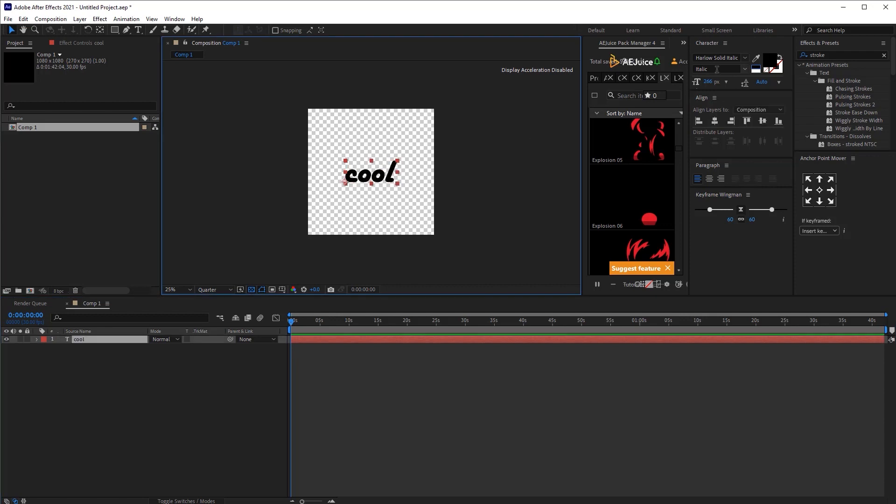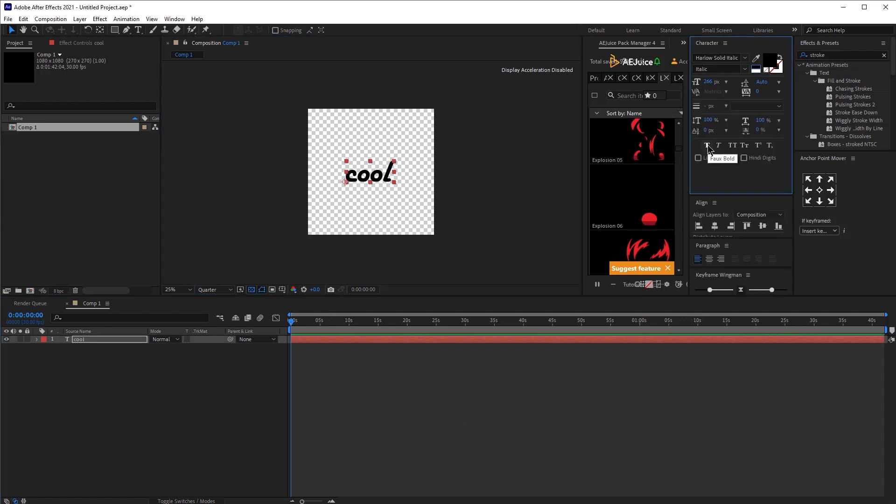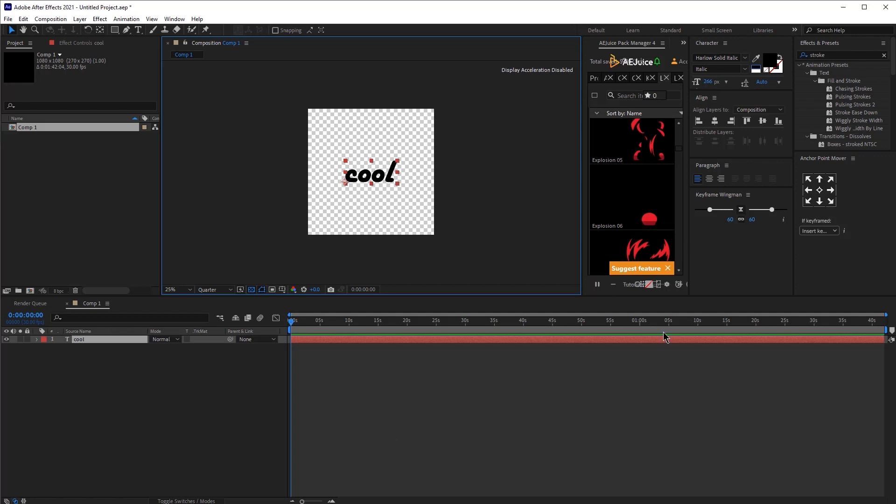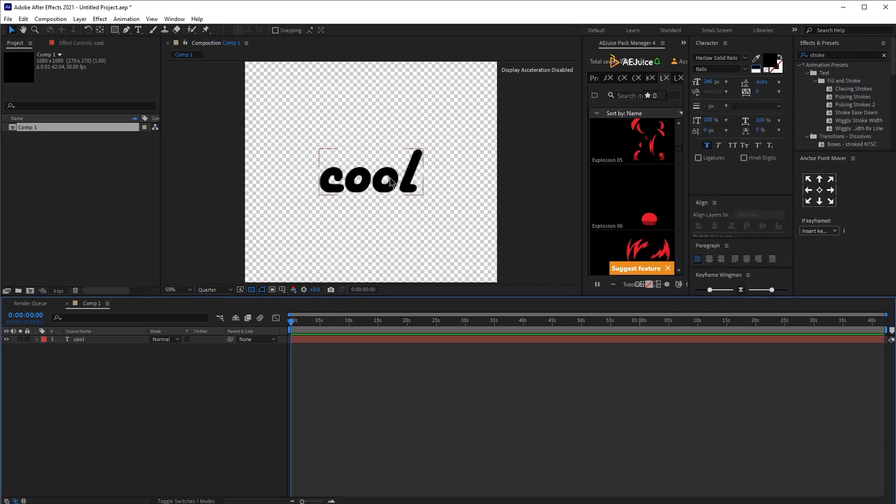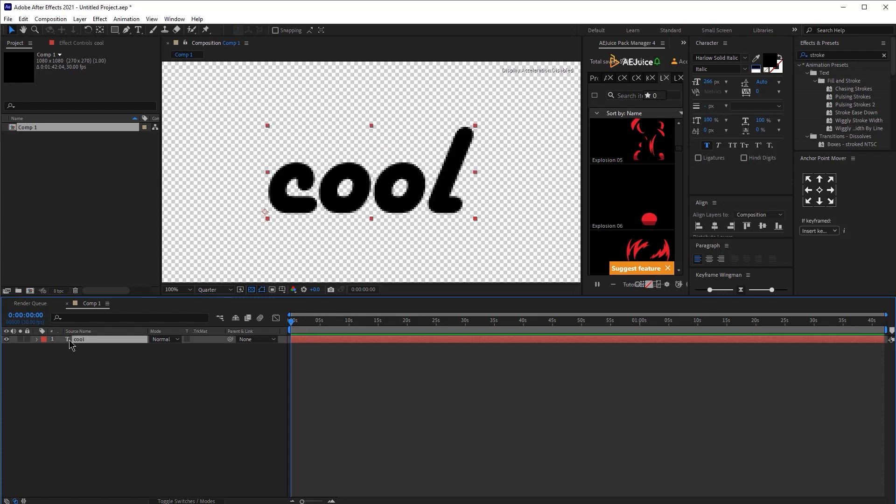And for this animation we are going to use the Harlow Solid Extra Bold Italic font. You can use the technique that I'm about to show you with any font, doesn't really matter. Make sure you have your layer clicked.